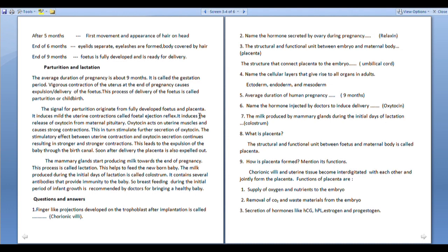Review questions: Finger-like projections developed on the trophoblast after implantation are called chorionic villi. The hormone secreted by the ovary during pregnancy is relaxin. The structural and functional unit between embryo and uterine tissue is the placenta. The structure that connects the placenta to the embryo is the umbilical cord.